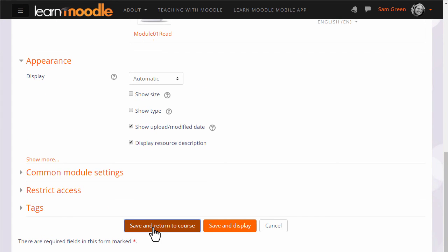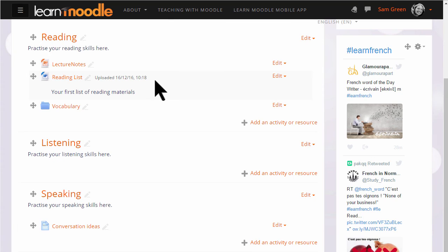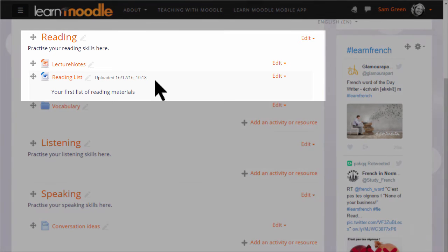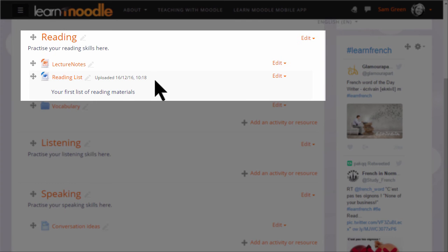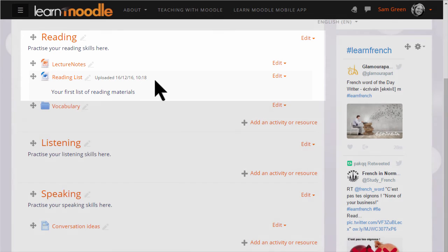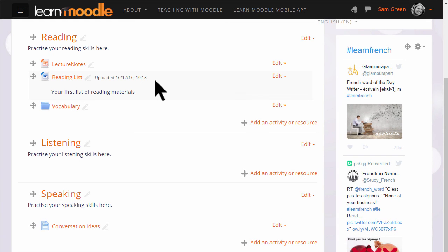If we now save and return to course we can see our file displayed on the page with its upload date and note too that like our presentation file above it, it has a useful icon which also shows students what type of file it is.